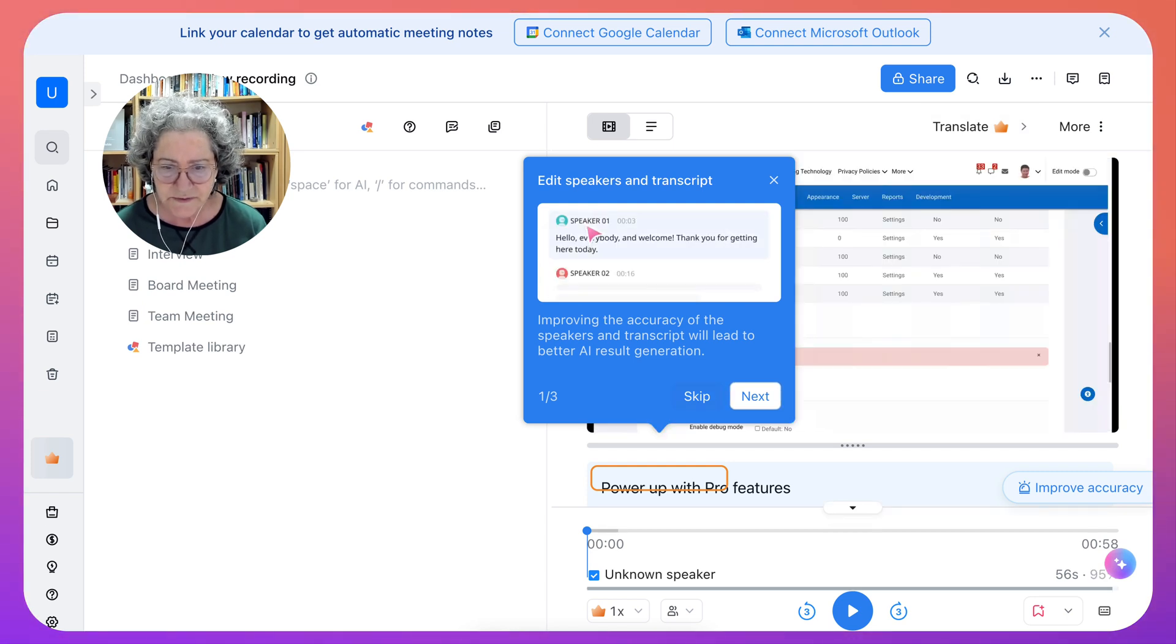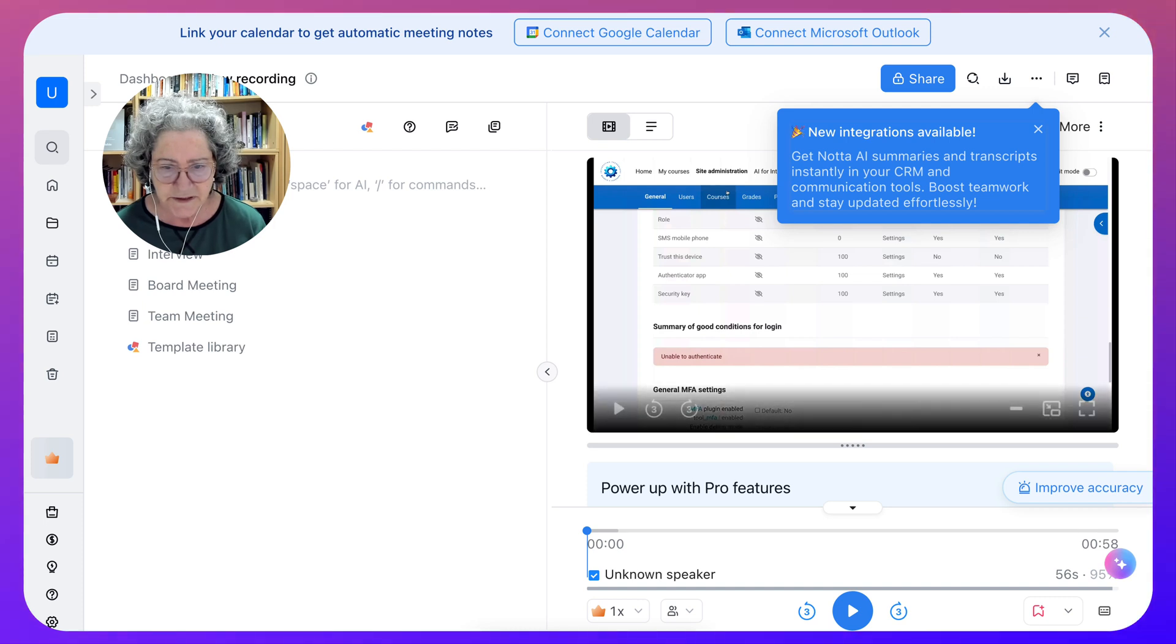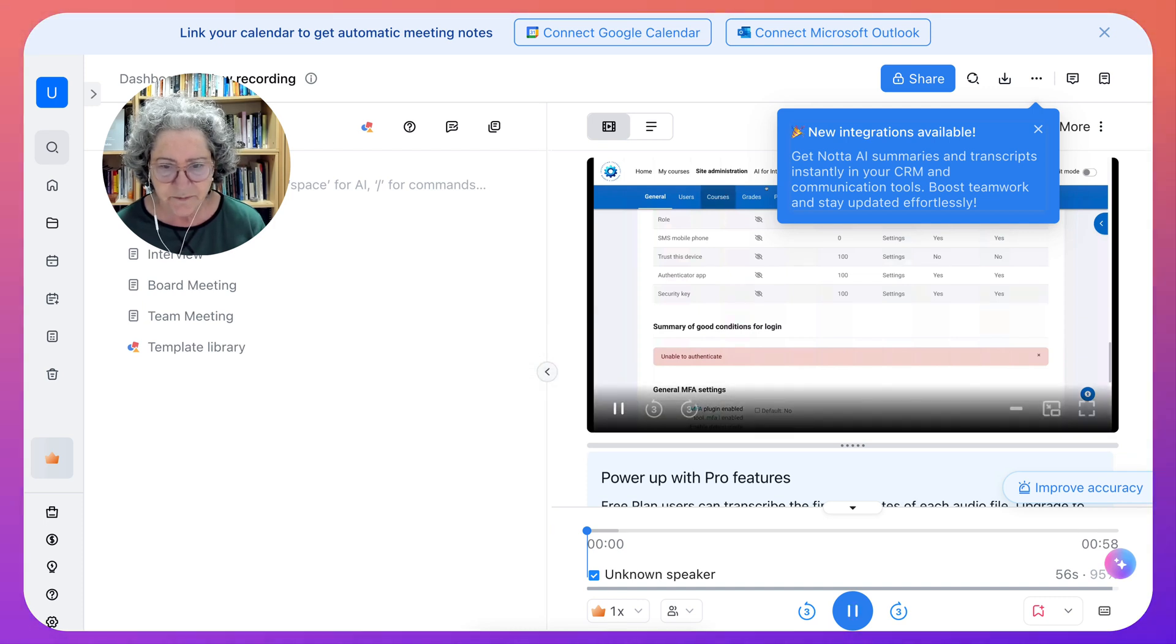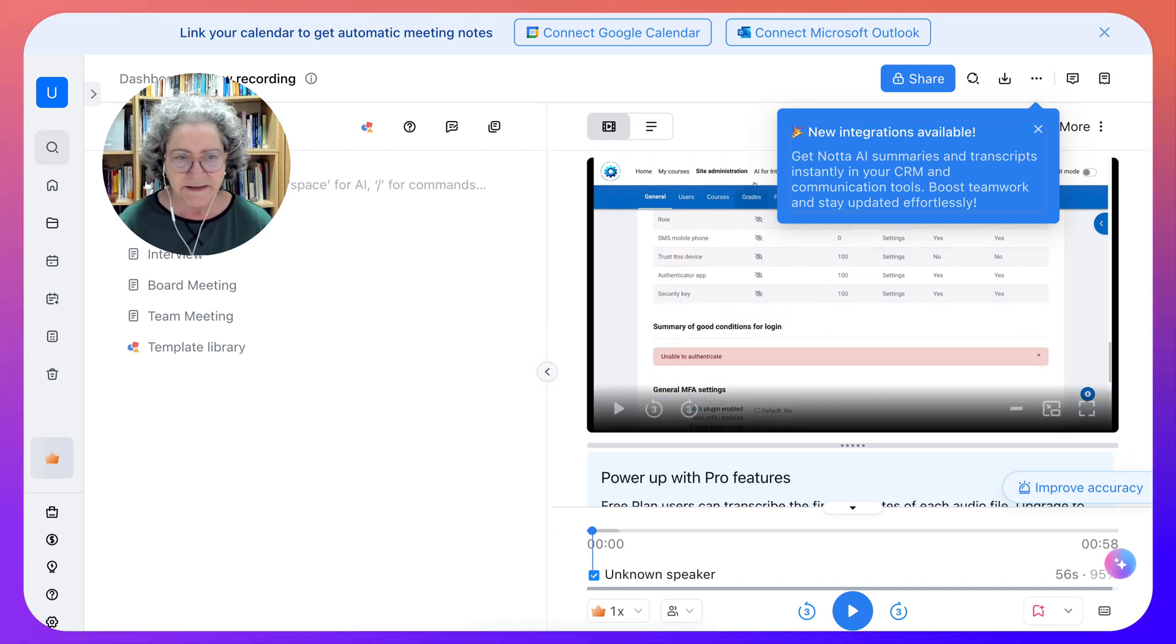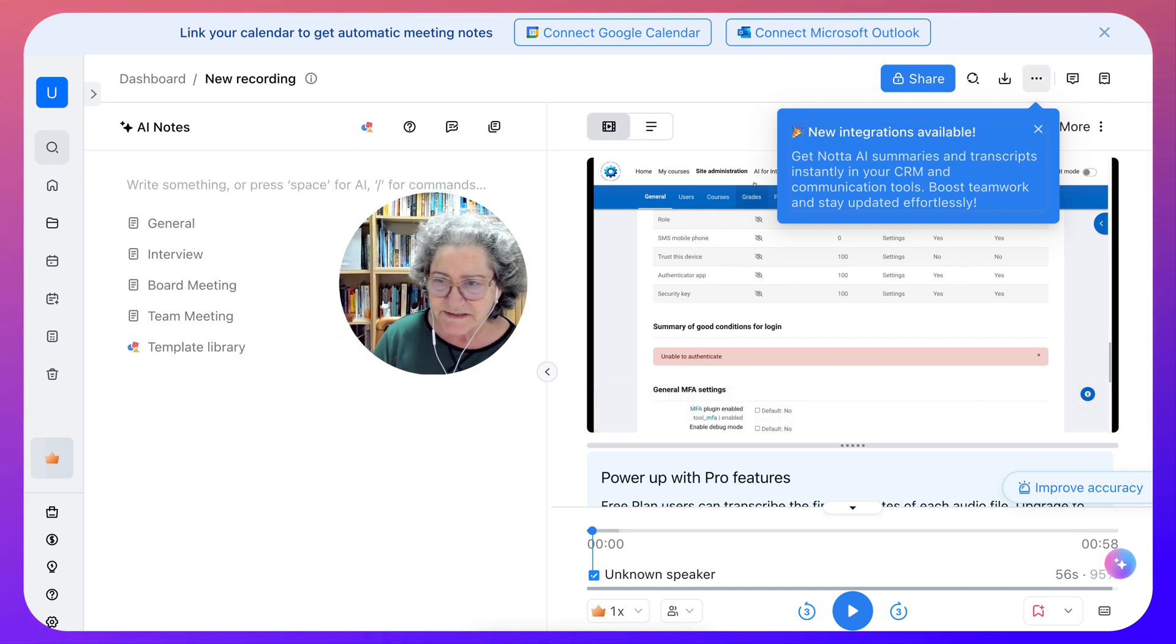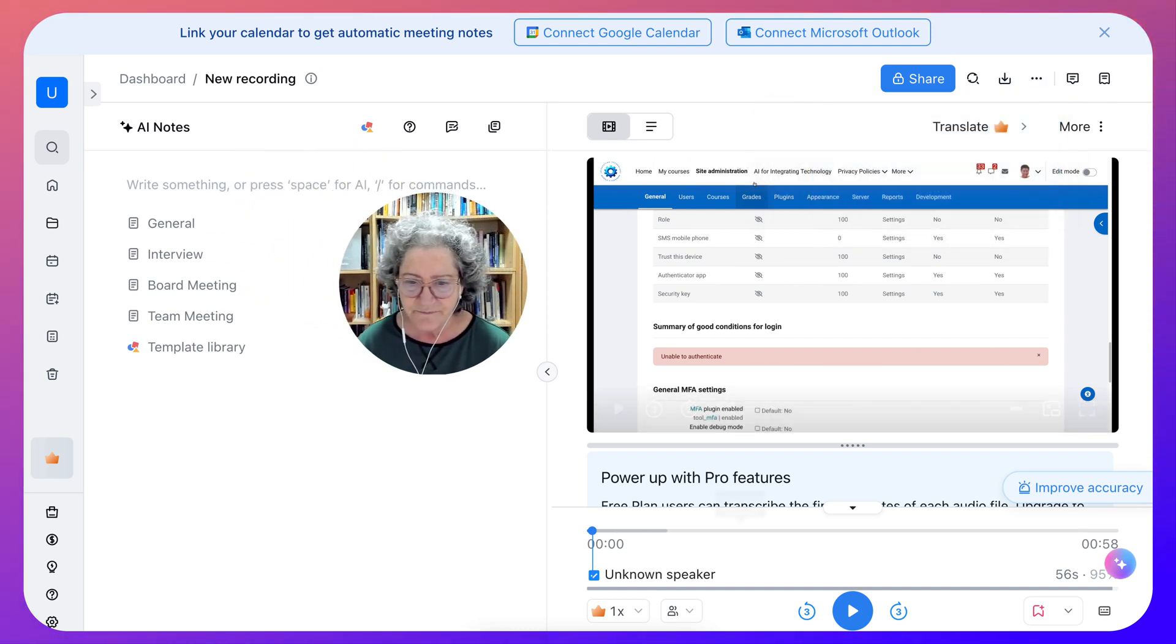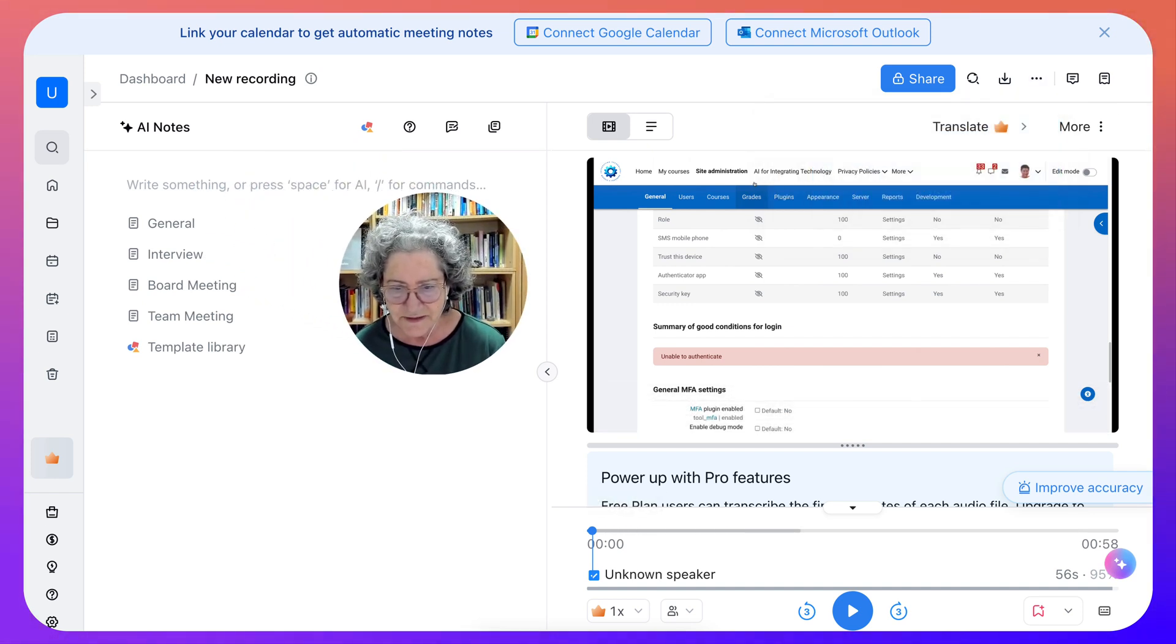But notice I can play it from here. And as I play it, notice what's happening here, it is transcribing. Lovely.